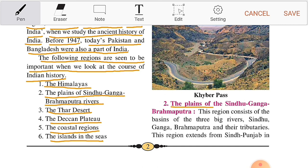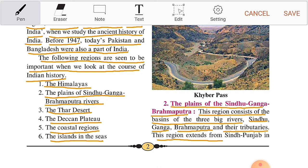The Plains of the Sindhu-Ganga-Brahmaputra. This region consists of the basins of the three big rivers — Sindhu, Ganga, Brahmaputra — and their tributaries. This region extends from Sindhu-Punjab...